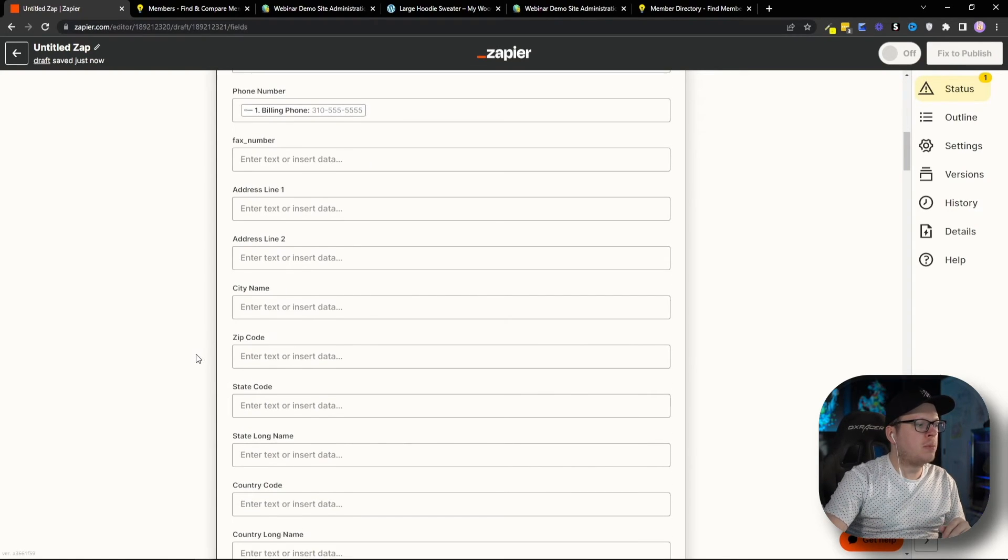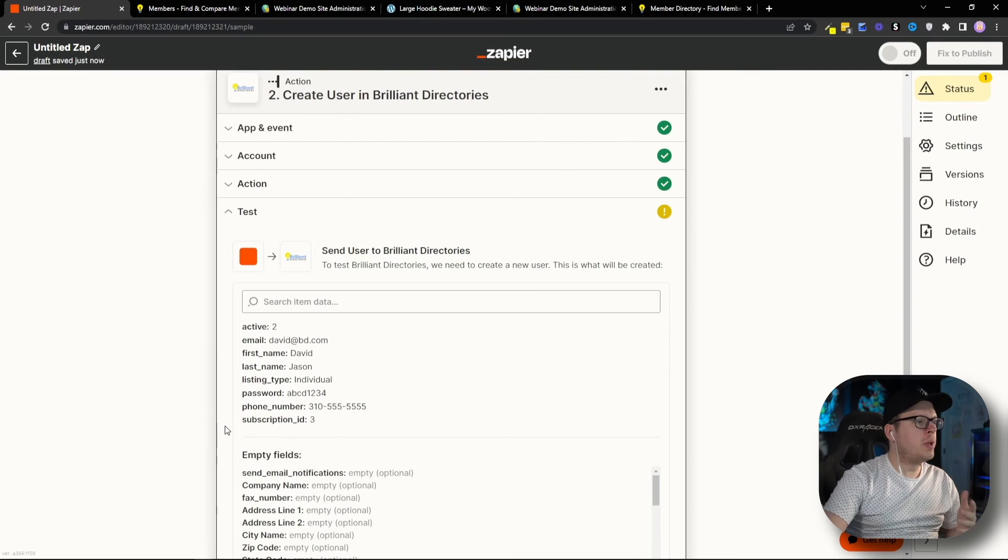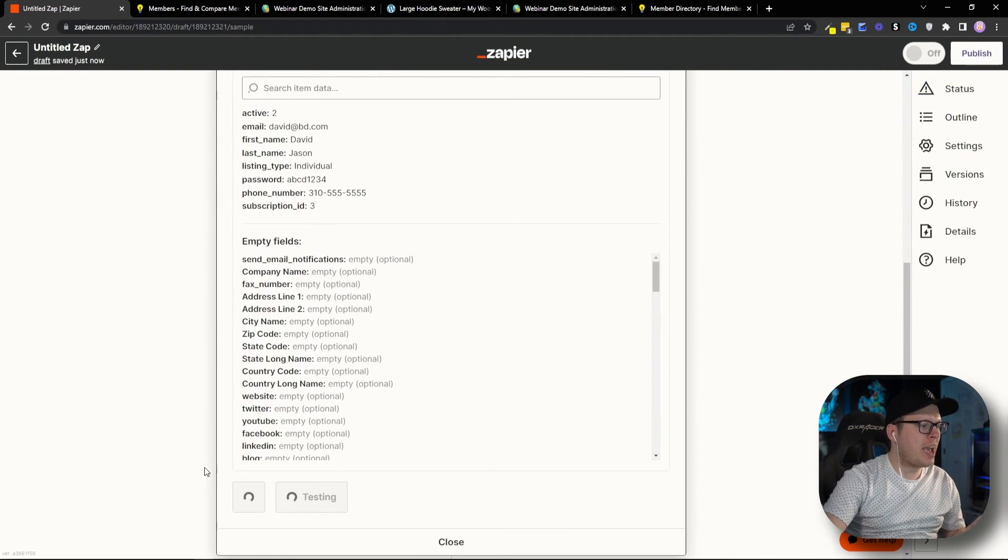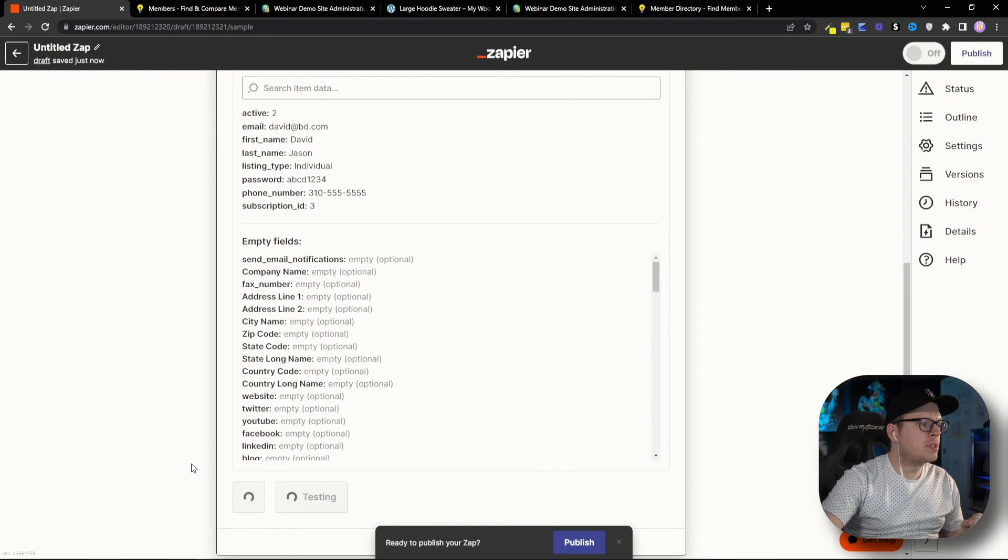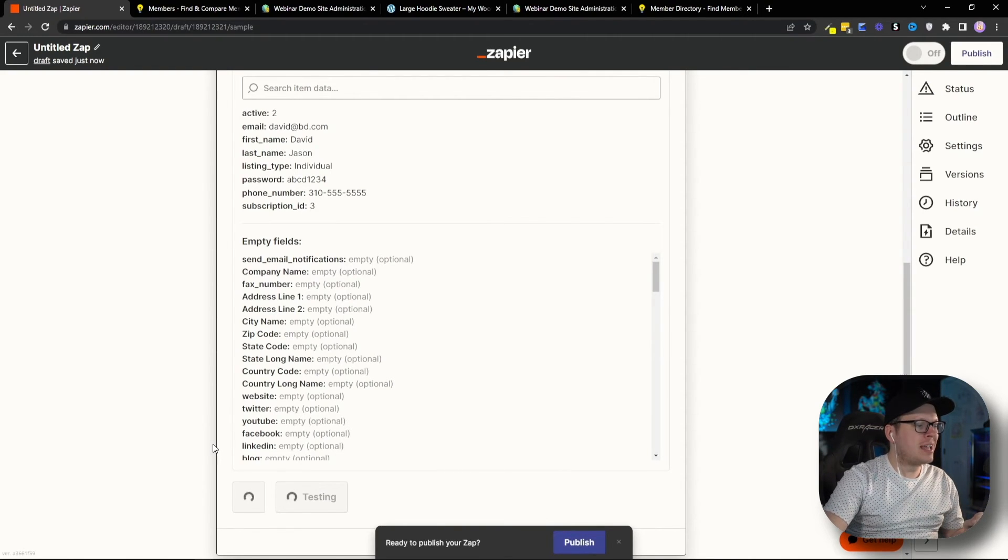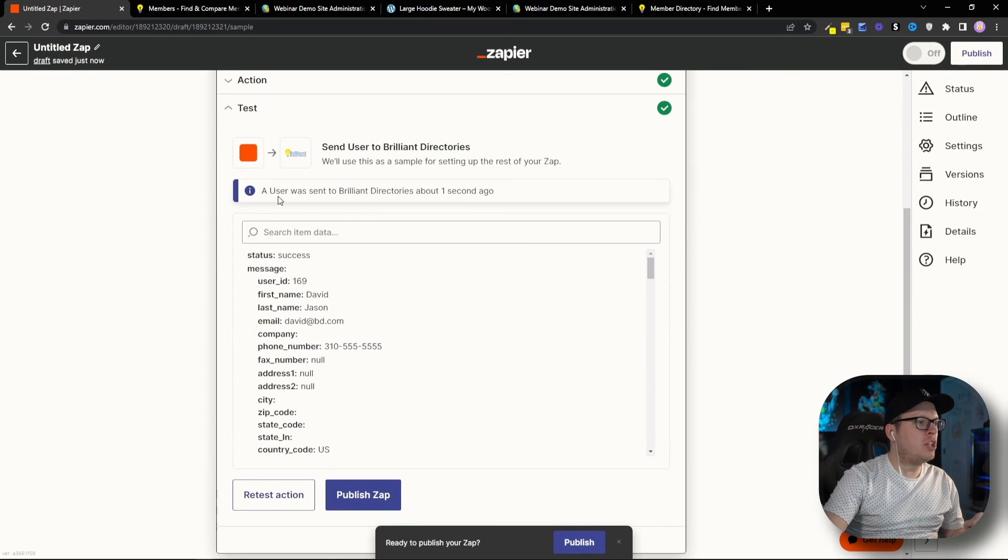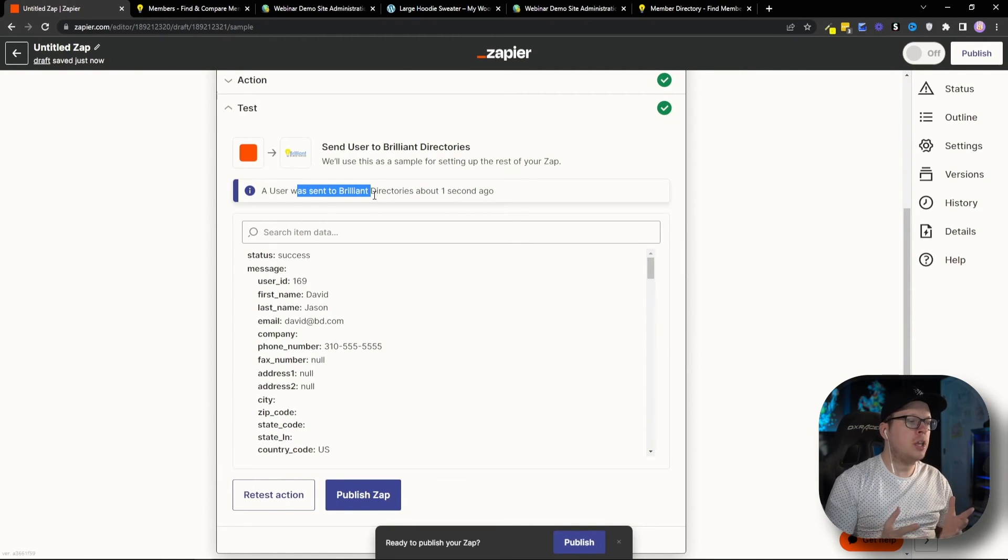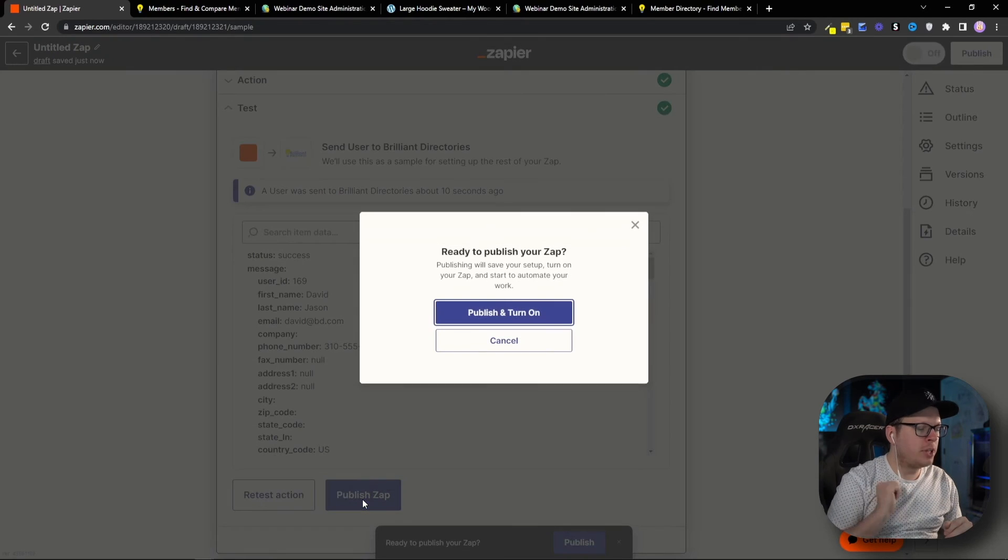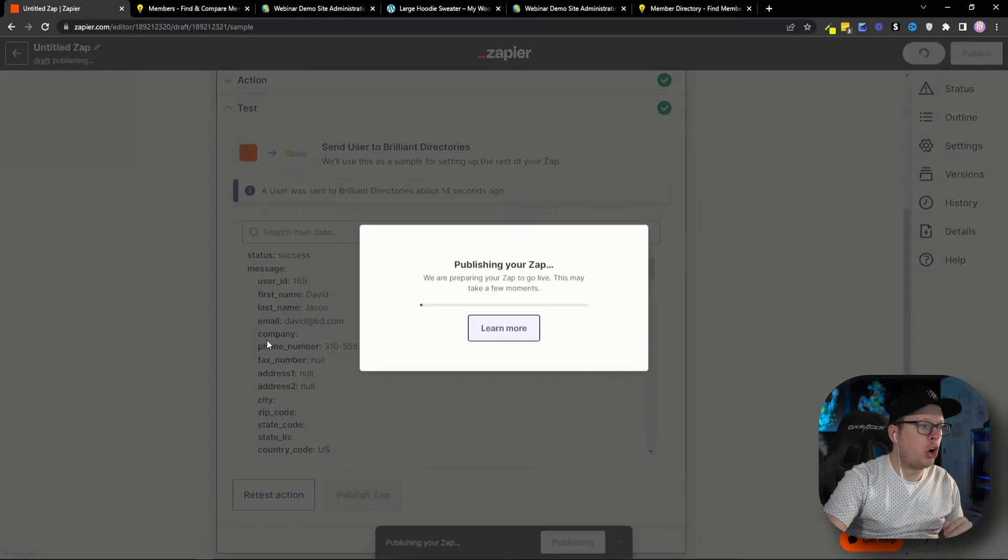And then, scroll to the bottom and click on Continue. And once we click on Continue, we're going to go ahead and test the action. Again, just to make sure everything is linked up successfully and working correctly. So, once that test goes through, we can see that a user was able to be sent over to Brilliant Directories. And that means it works. So, from here, what I'm going to do is I want to go ahead and publish this Zap. And then, I want to publish and turn on. So, now, this is active.